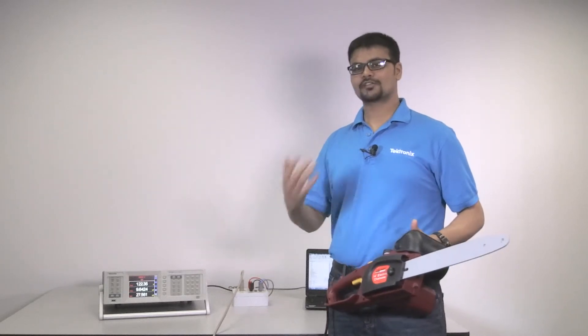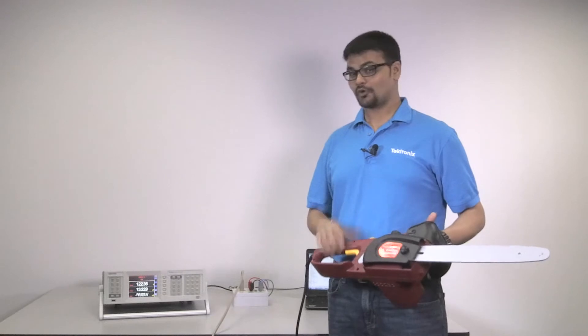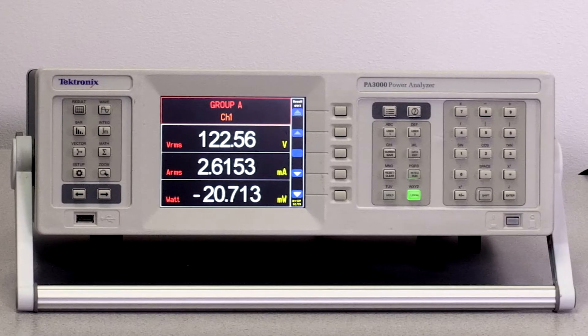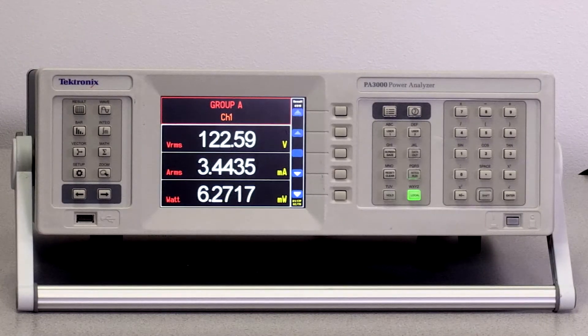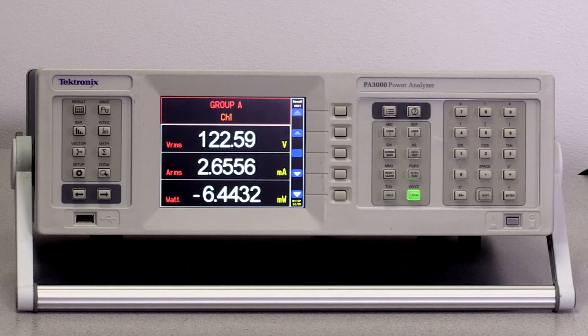So, today we are going to measure the inrush current on this chainsaw. For doing this, we'll be using our PA3000 power analyzer and the breakout box right here.